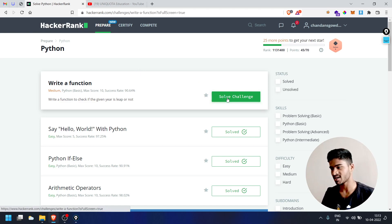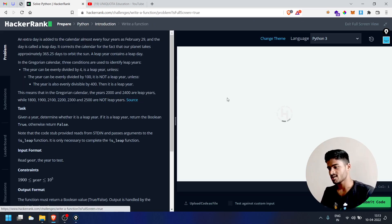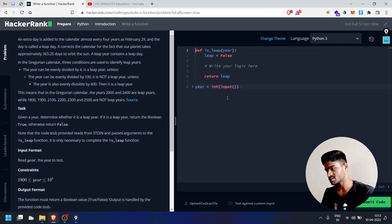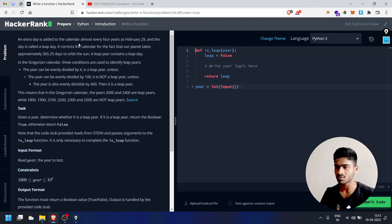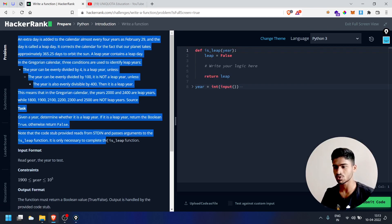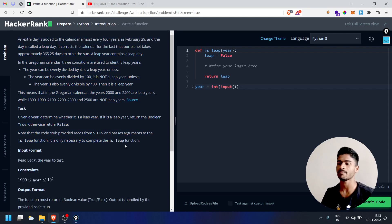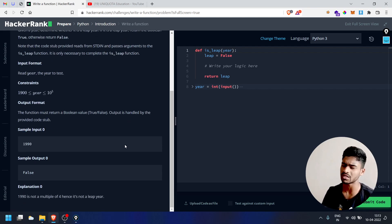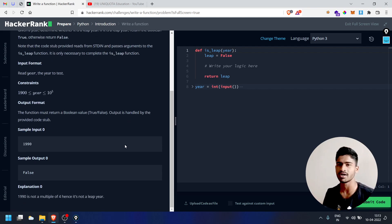I will solve the challenge — click on 'solve challenge'. If you are going to write a question, then you will write a function.